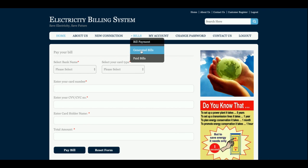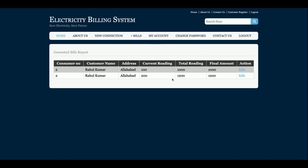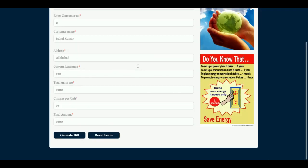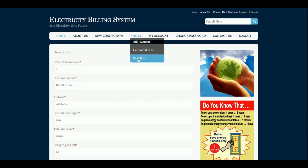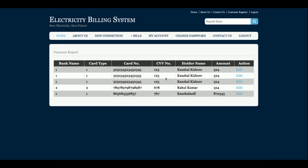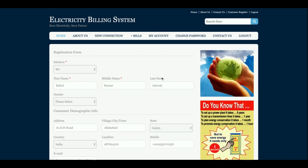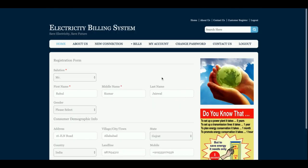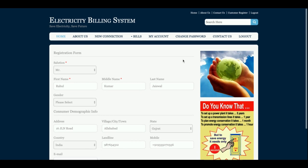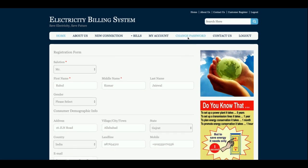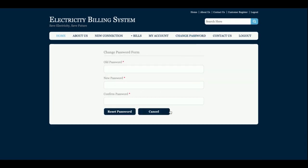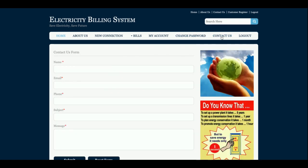Once you make the payment, you will get a 'Payment Successful' confirmation. This is the generated bill — you can check it here. This is the paid bill section where you can see how much amount has been paid. This is the My Account section where you can update and view your account details.